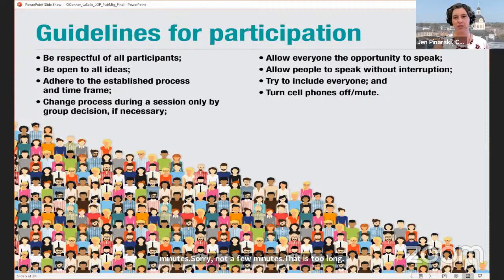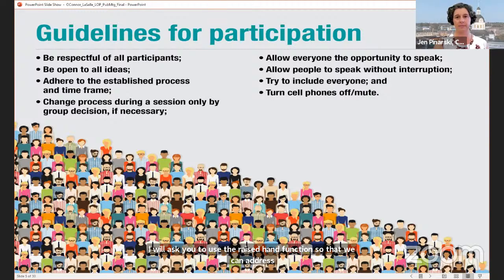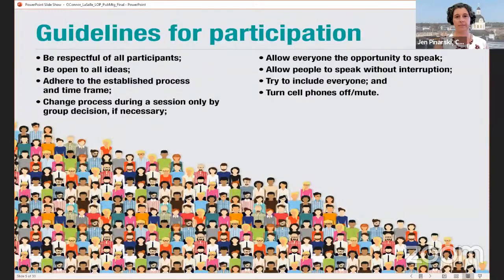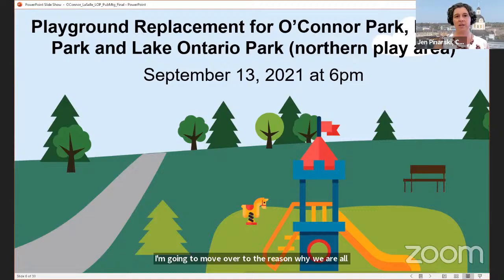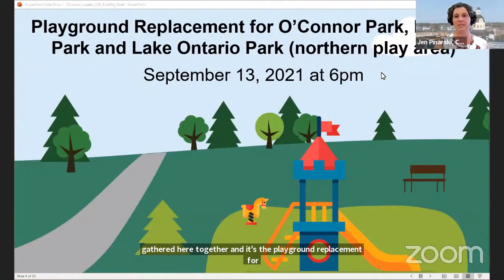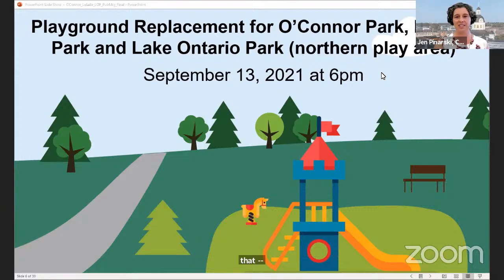If anybody has any objections or concerns I'll ask you to use the raise hand function so we can address them. I don't see any concerns with the guidelines for participation, so I'm going to move over into the reason why we're all gathered here together: the playground replacement for O'Connor Park, LaSalle Park and Lake Ontario Park. I'm going to ask Shanda Sames and Ryan to turn on their video.